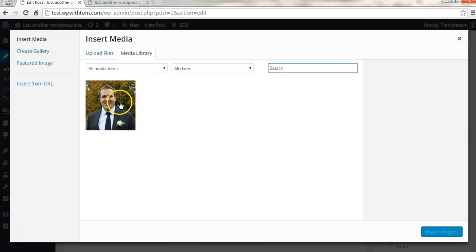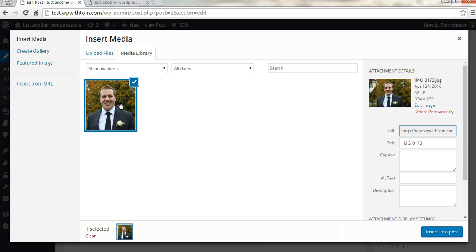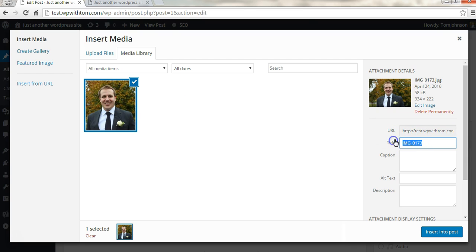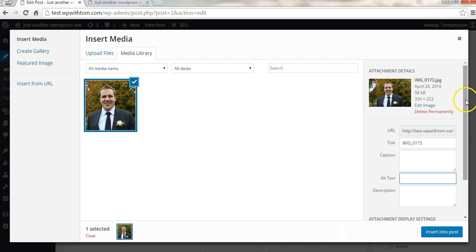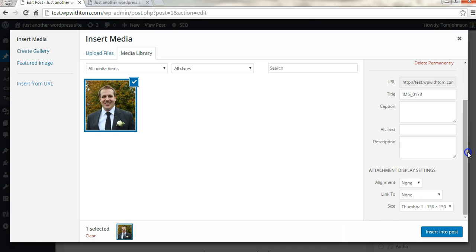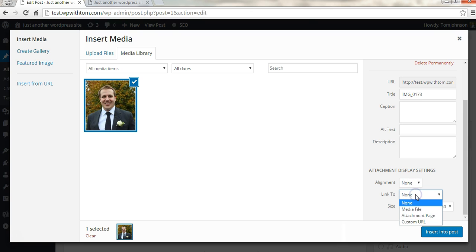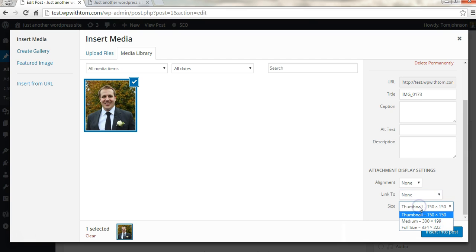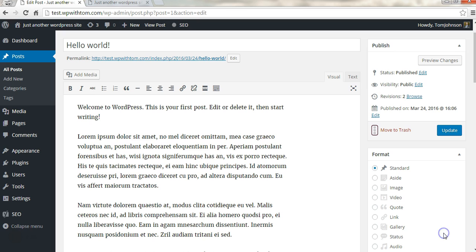Since I already have this image, I'm just going to select this image. If I would like to, I can rename the title and rename the alt text. These will both help you with search engine optimization features. You could click align to the left, center, or right, or you can link it to something else, or you can change the size of the image. I'm just going to leave it as is for now and just click insert into post.